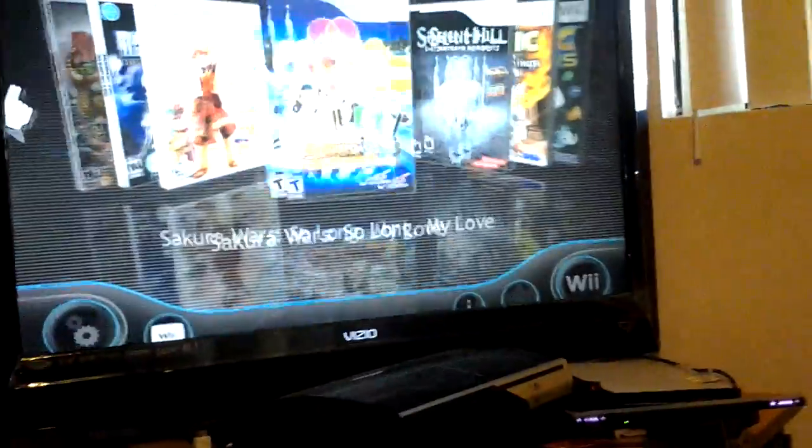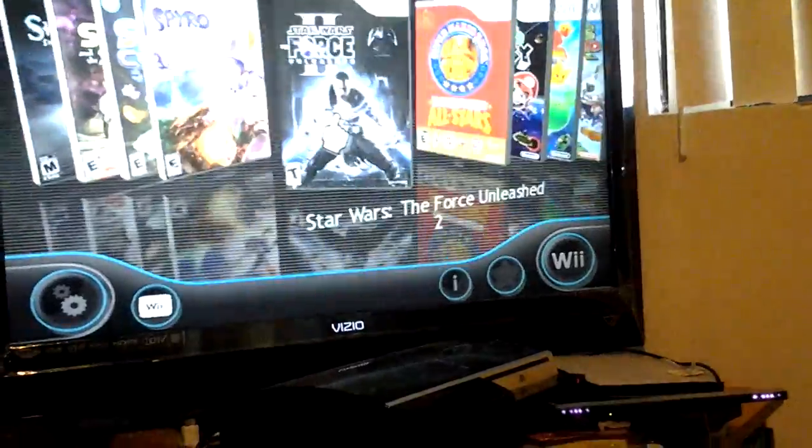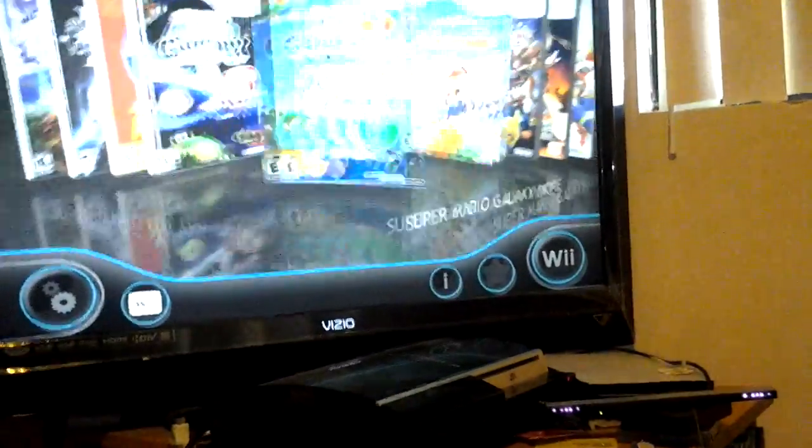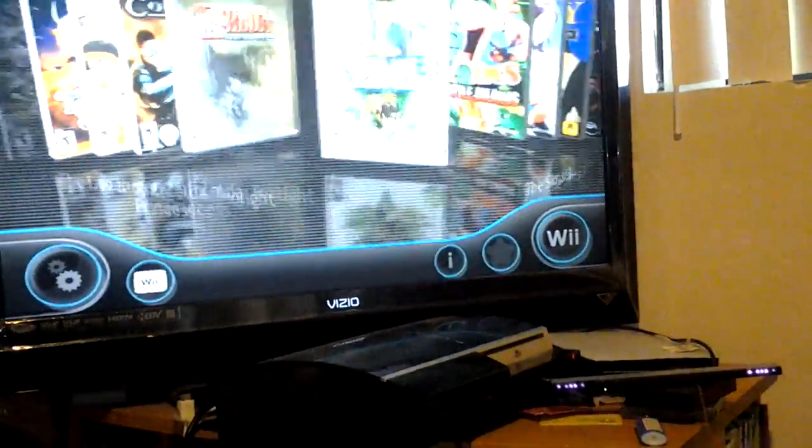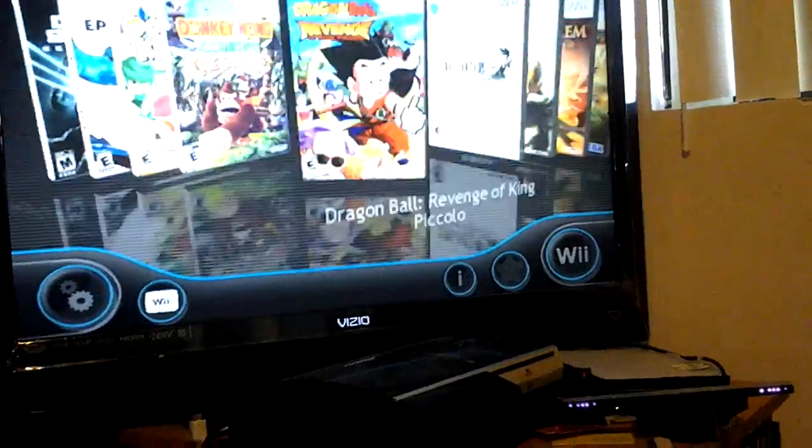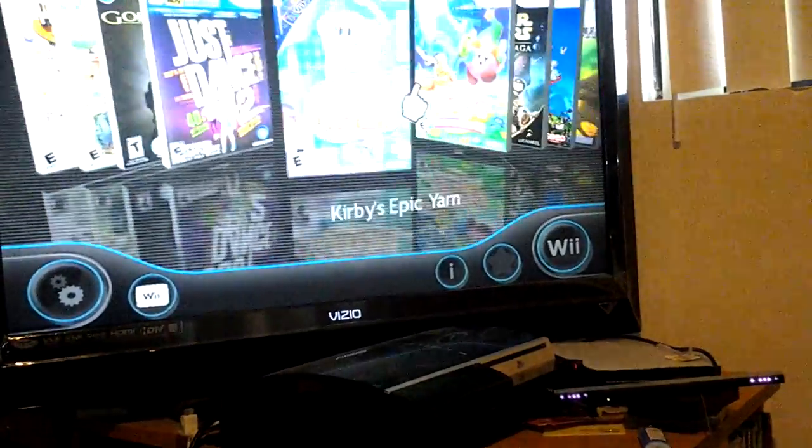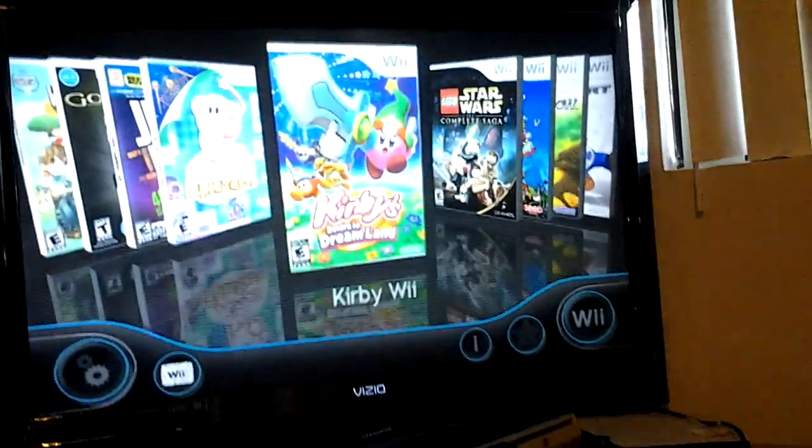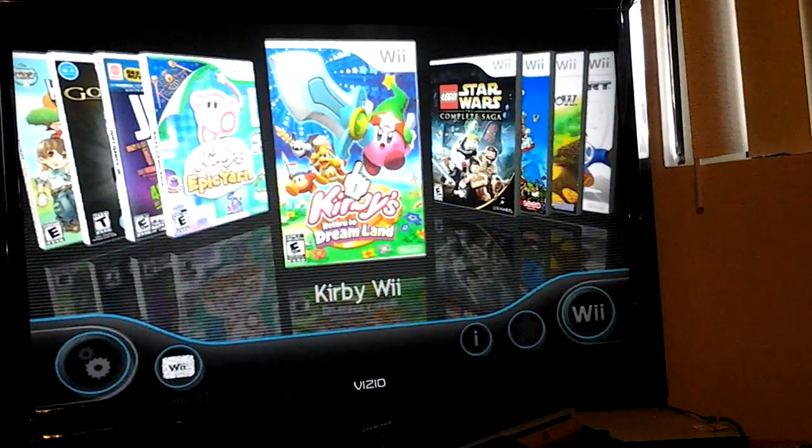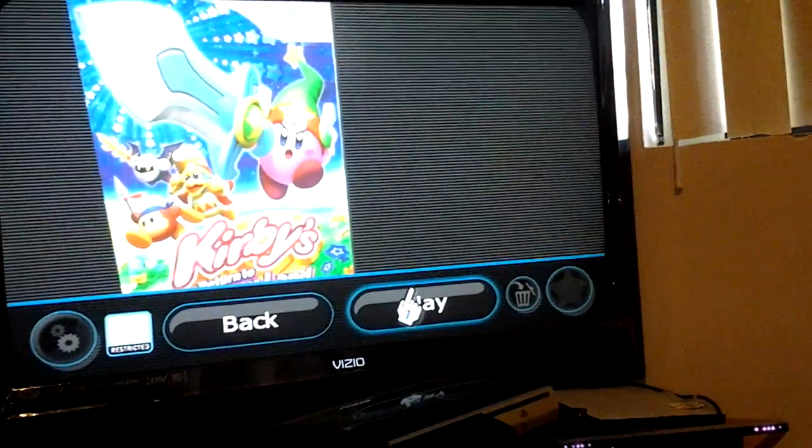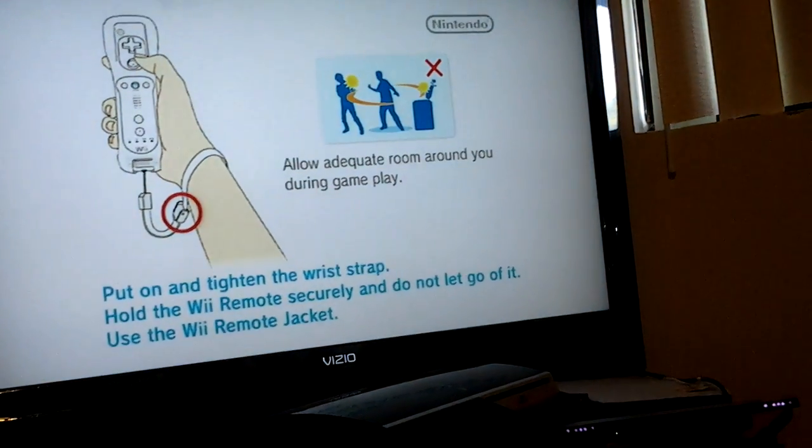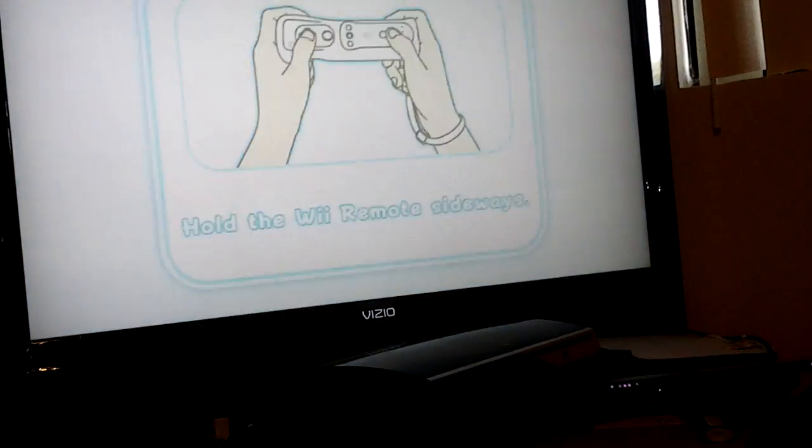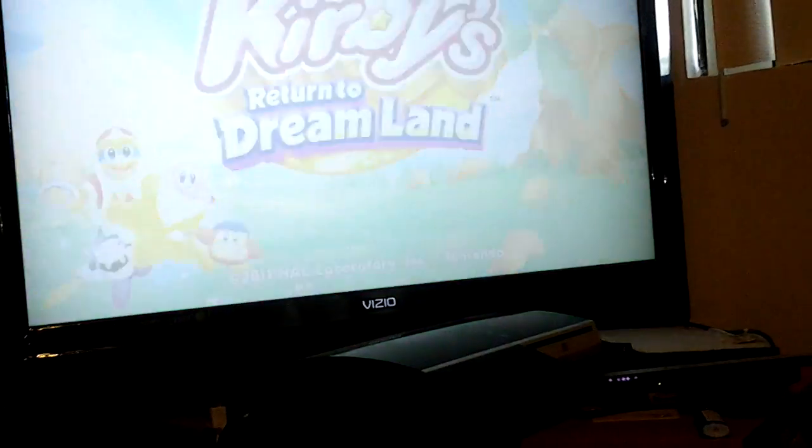One of the new games that just came out that uses the 249, it's the new, where is it, it's the new Kirby game. There it is, Kirby Return to Dreamland. There it is.